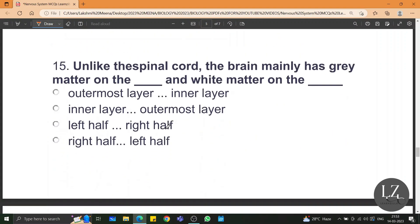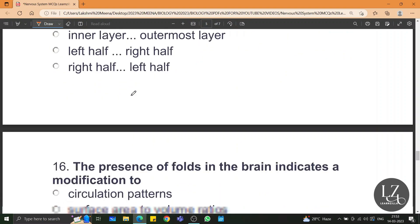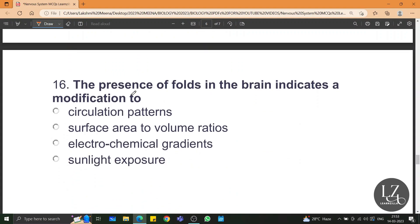Unlike the spinal cord, the brain mainly has grey matter on the outside and white matter on the inside, whereas it is just the opposite in the spinal cord. The presence of folds in the brain indicates a modification to surface area to volume ratios — more folds means more surface area.